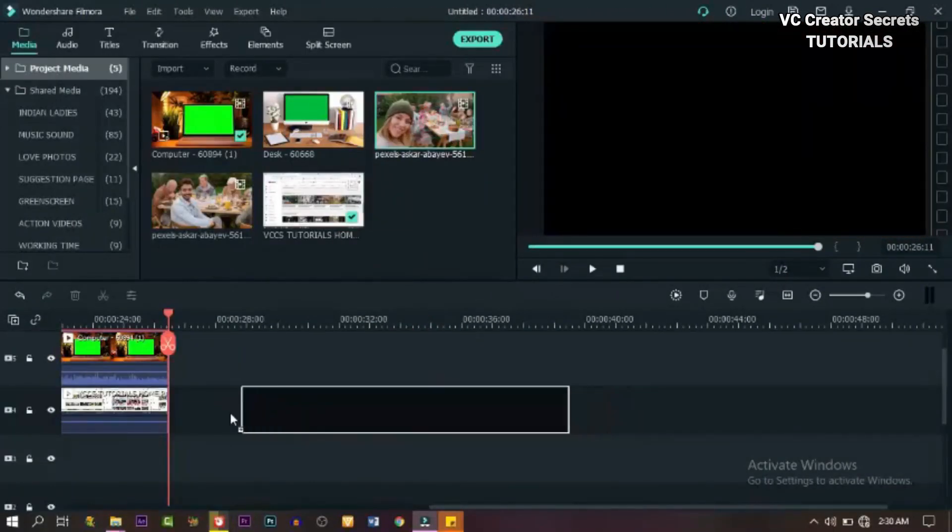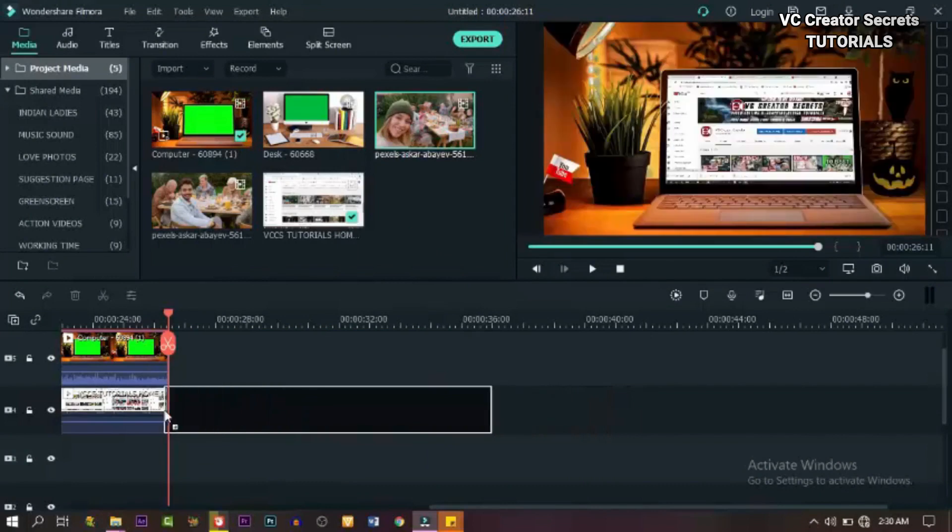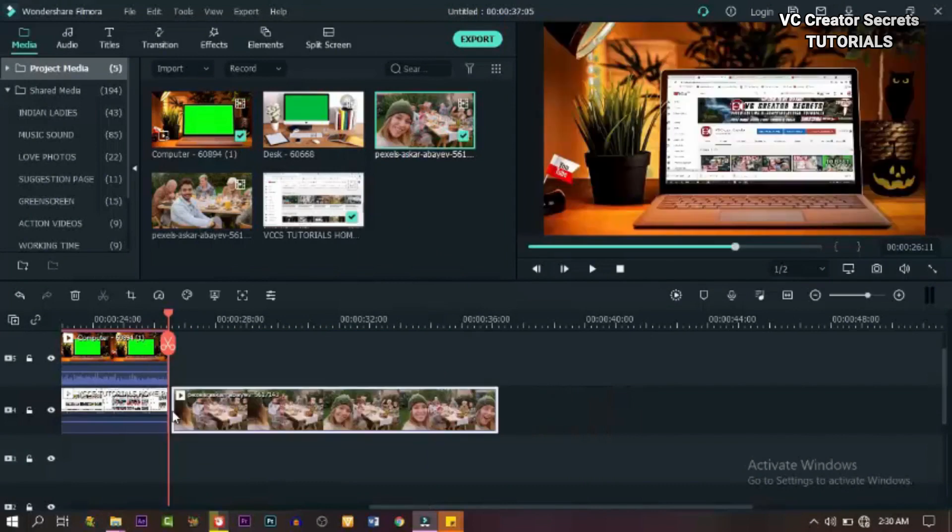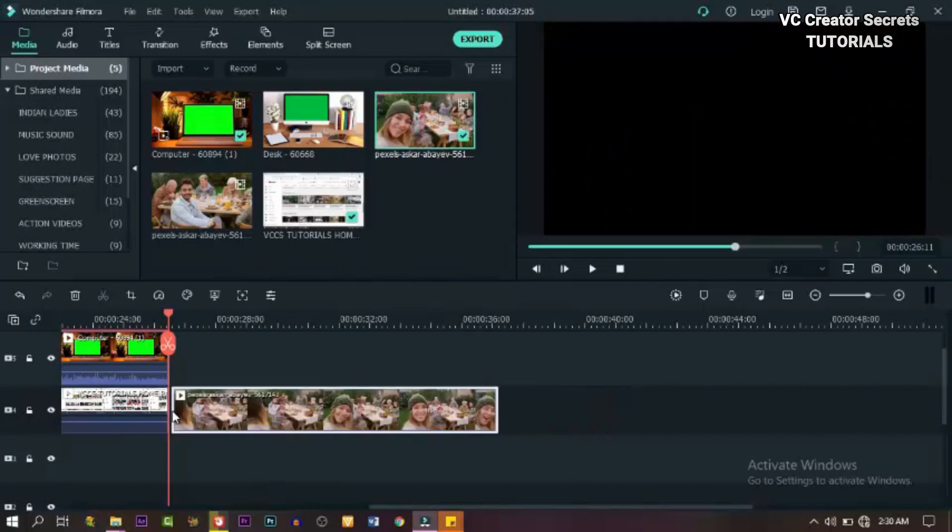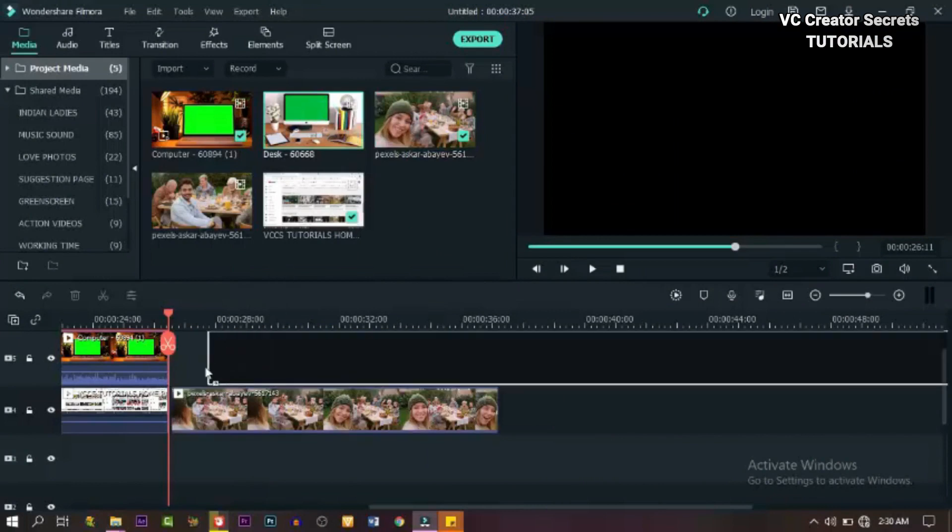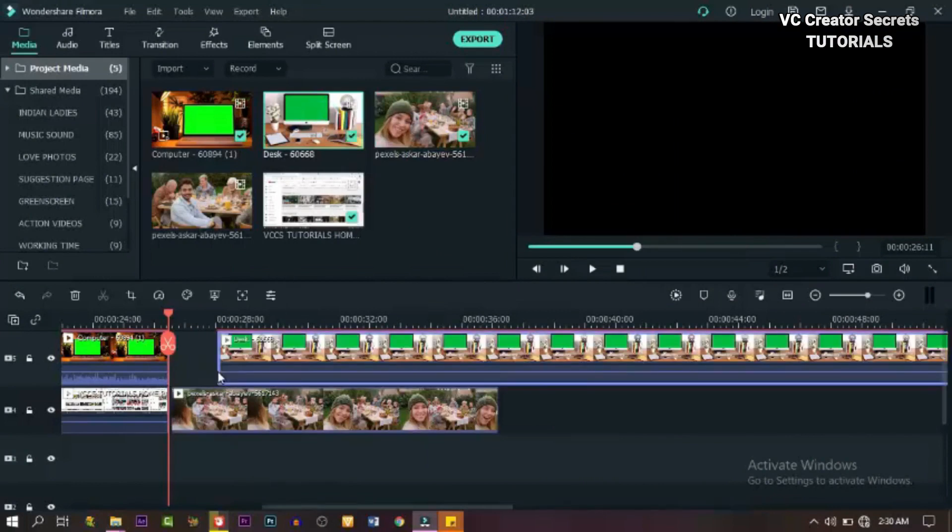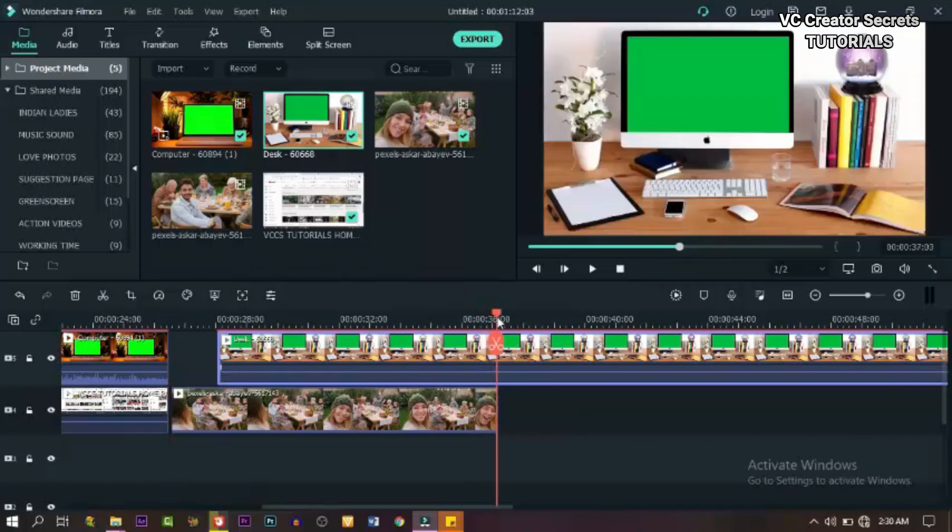Now let's drag down our second video to the timeline and drag down our second green screen to the timeline. This time around, leave a space at the beginning of the video. Then let's cut out the part we don't need.